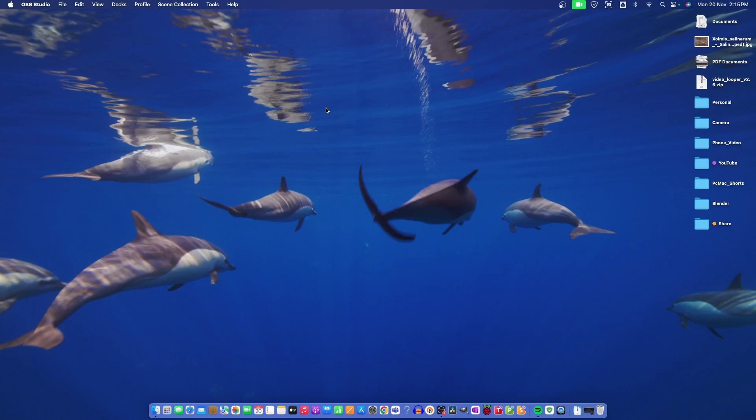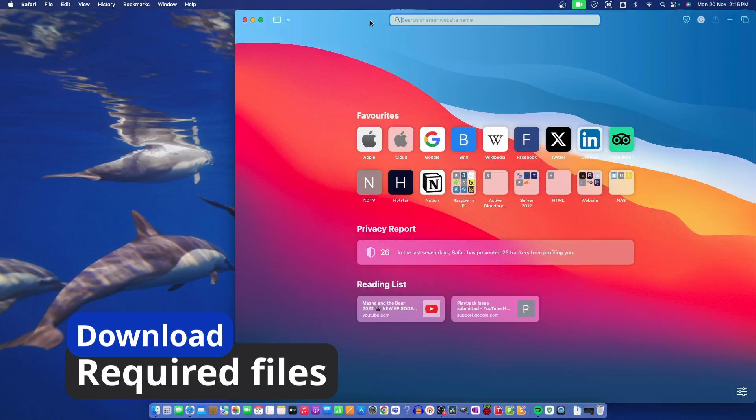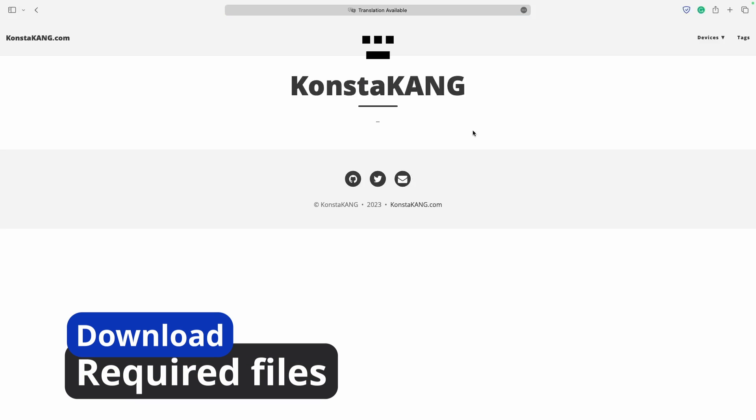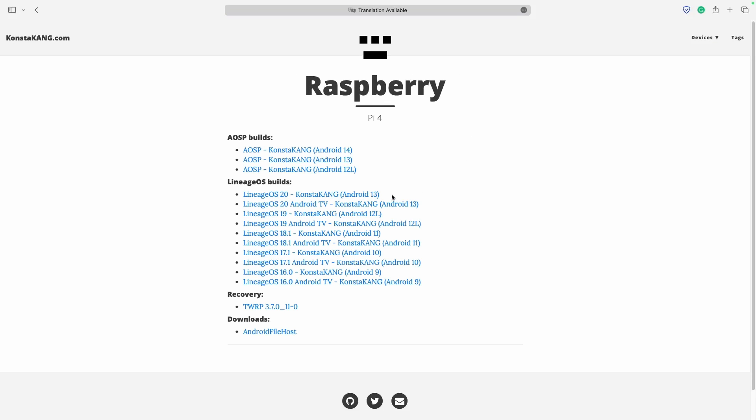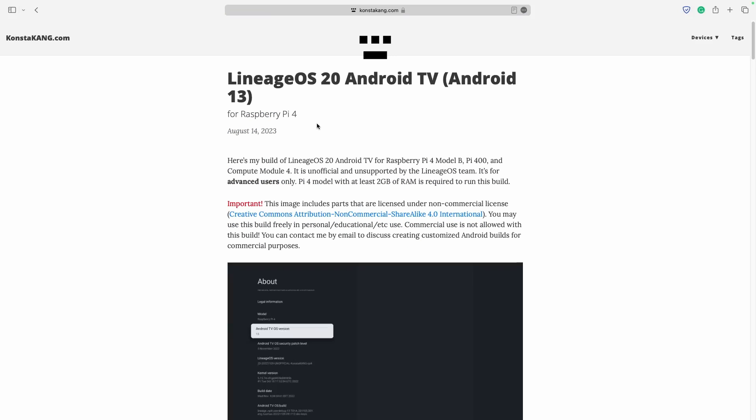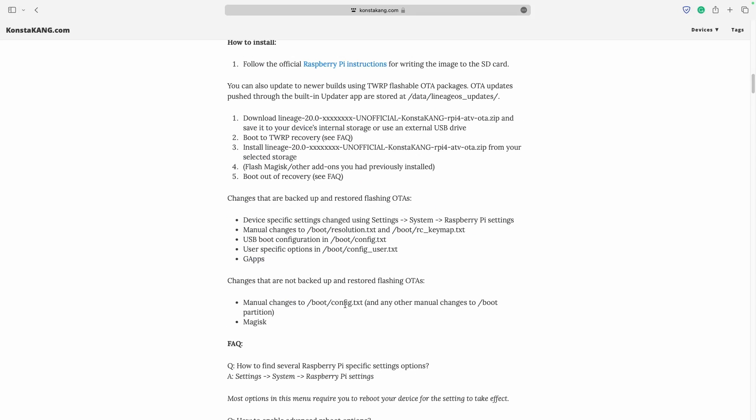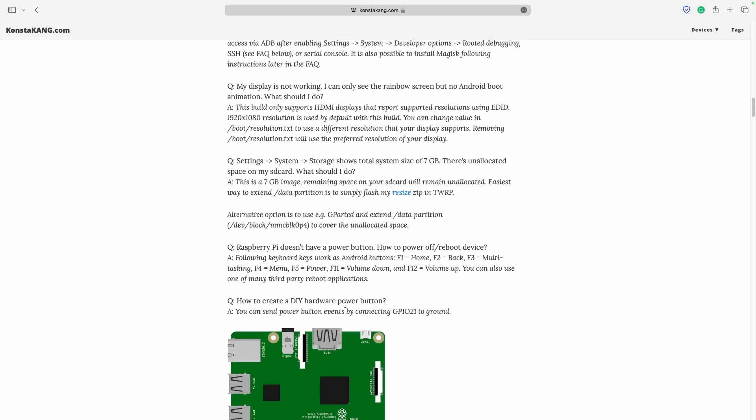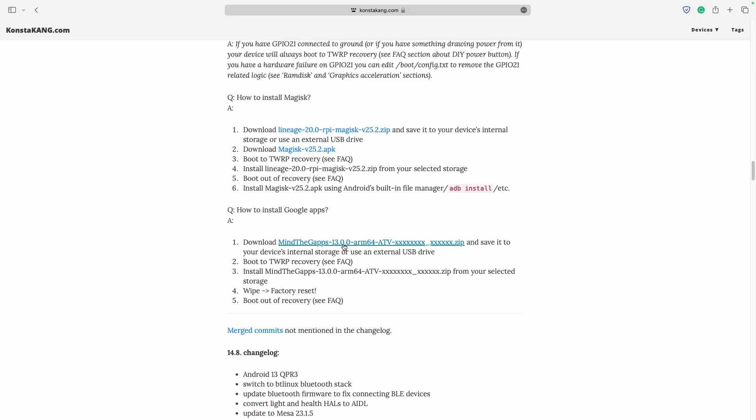First of all, let me just take you to the website of ConstaKang from where you need to download all the required files. This is the website ConstaKang. You need to move to devices then Raspberry Pi 4. From here, we are going to do Lineage OS 20, Android TV, Android 13. And from here, we need to download this image, the Lineage OS unofficial ConstaKang Raspberry Pi 4 ATV.zip. Then we need to download this TWRP Flashable OTA package. Then we need to move down and download the G Apps. I have already downloaded everything.